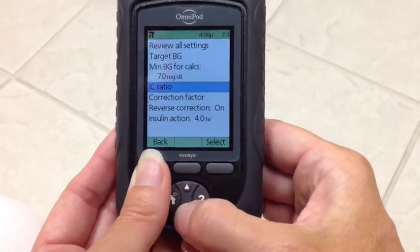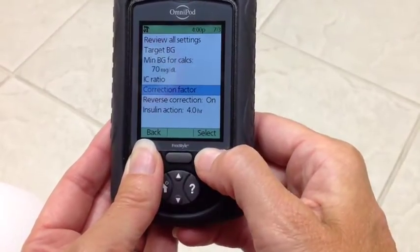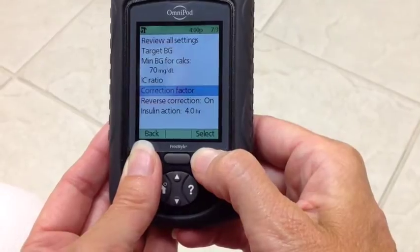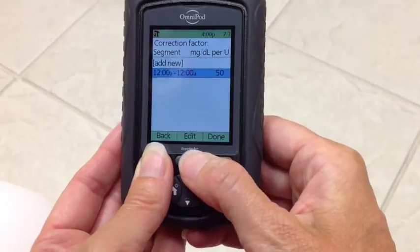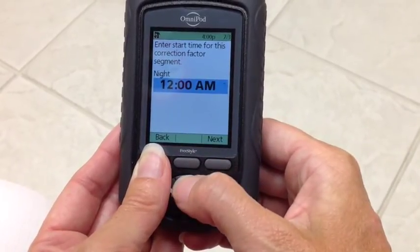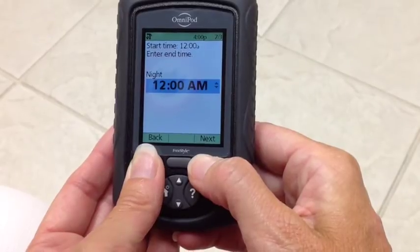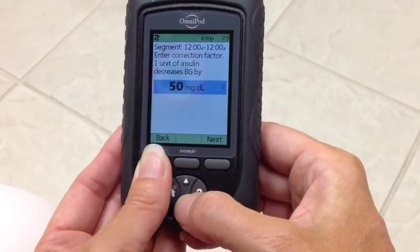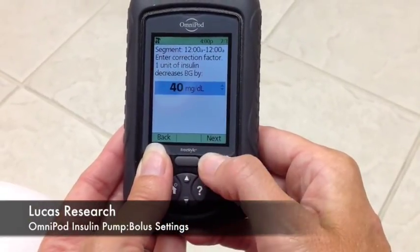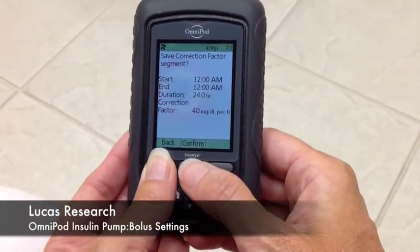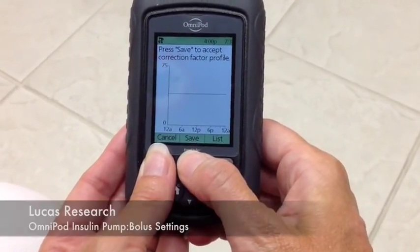Now your correction factor or your sensitivity is highlighted. Hit select. And again, highlight the times, edit. You can change your time, or just change your sensitivity. Let's change it to 40. Next. Confirm. And done. Save.